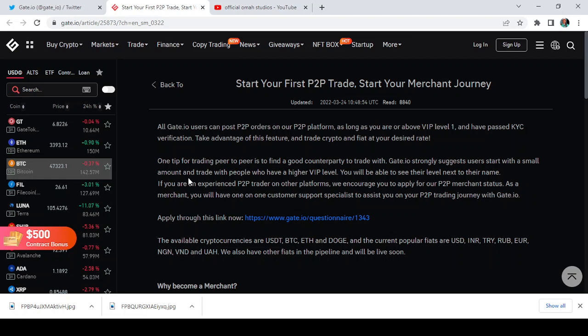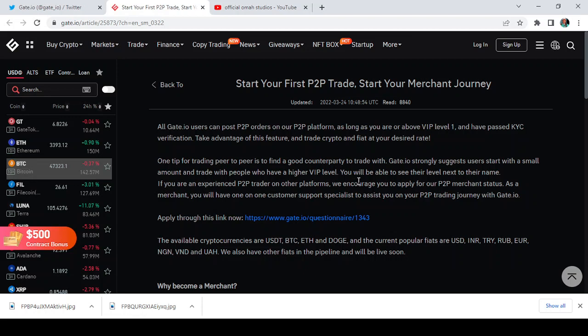So that is just it. It says here one tip for trading peer to peer is to find a good counterparty to trade with. Now Gate.io strongly suggests users start with a small amount and trade with people who have a higher VIP level. It's also good for you to trade with someone that has a higher VIP level than yours.